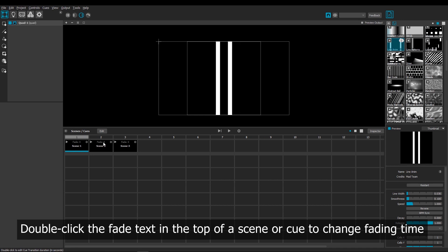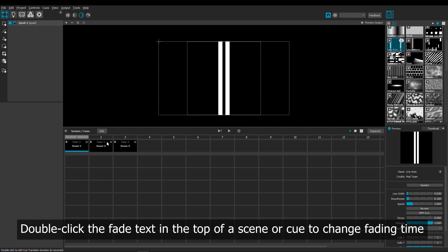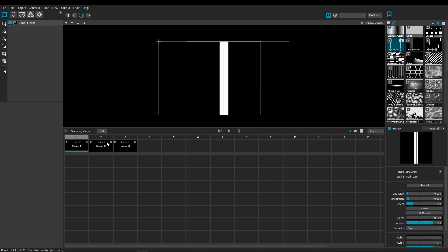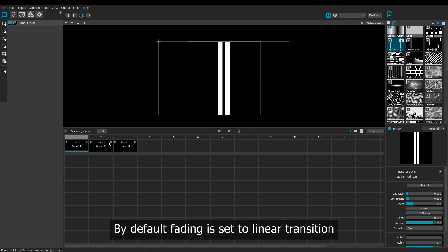Simply by double-clicking at the top of the box where it says Fade, that lets me edit over how many seconds the scene will fade, and by default the fading type is set to a linear fade.